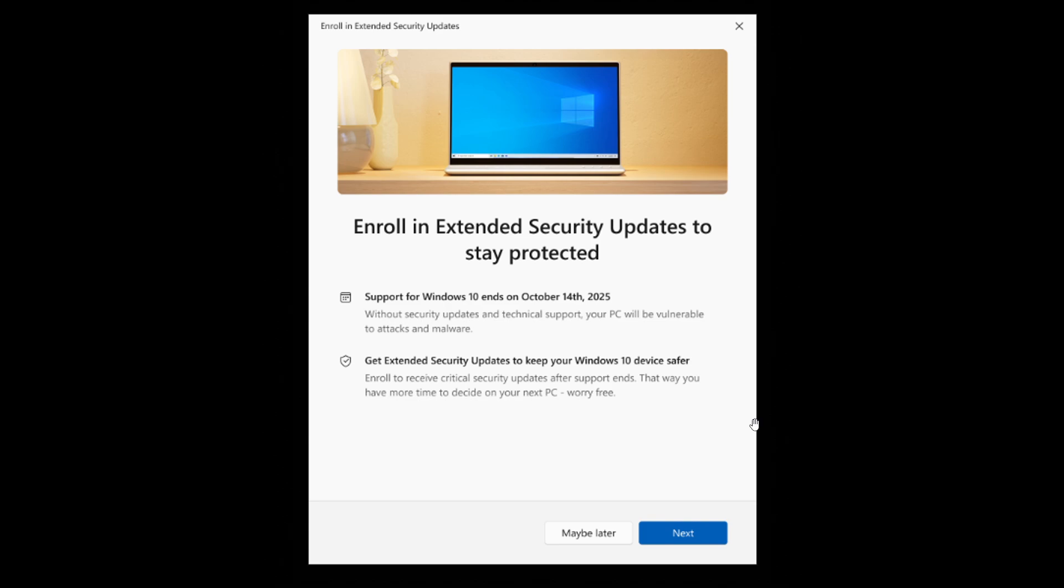And PCs will be enrolled automatically once an option has been selected. So you will have those three options. You will have the option to pay $30, use Windows Backup to sync, or redeem with 1,000 Microsoft Rewards Points. Using this wizard, you'll get those options.